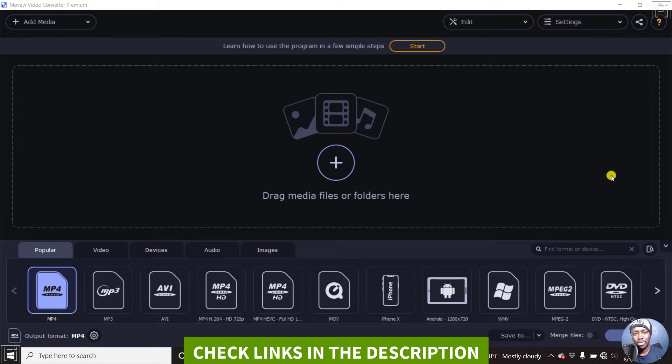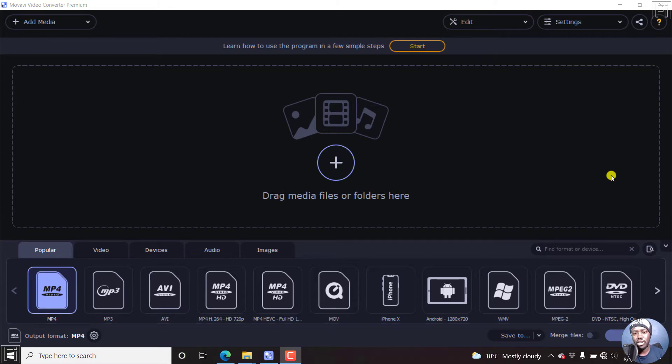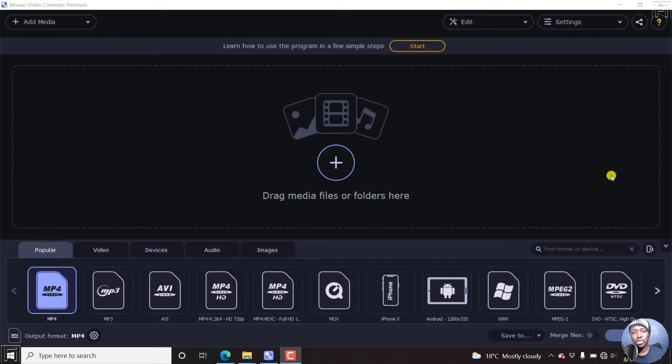So I've walked through a few subtitling tutorials on this channel, and today I want to look at a video converter that you can use to add subtitles to your videos and burn the subtitles to the video. And that's Movavi.